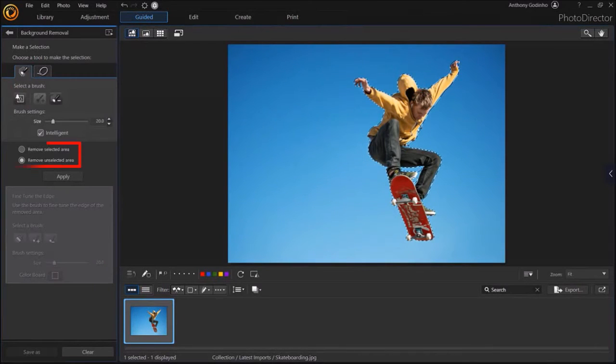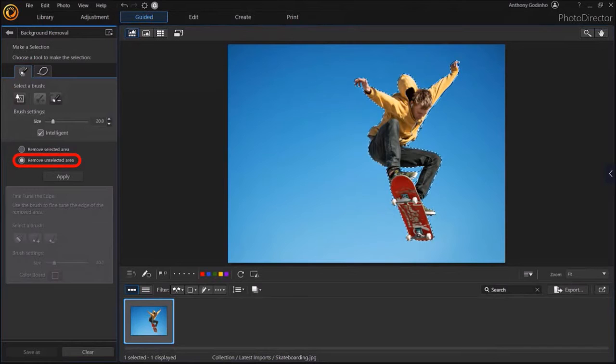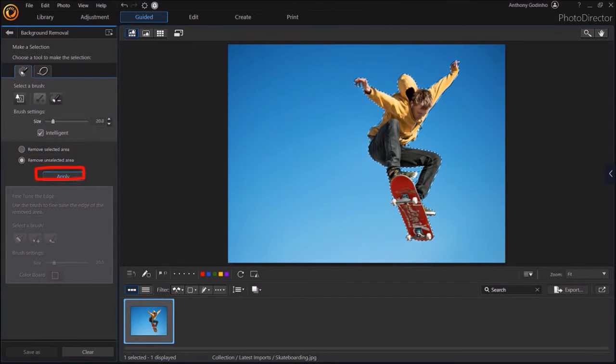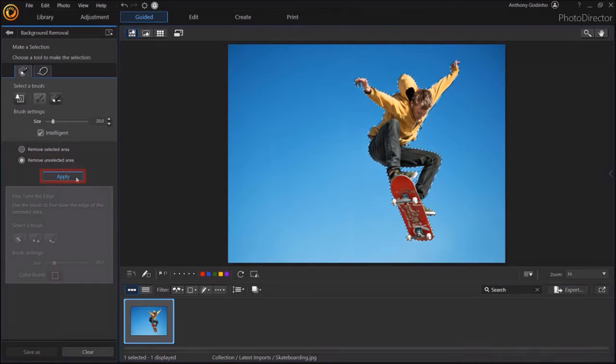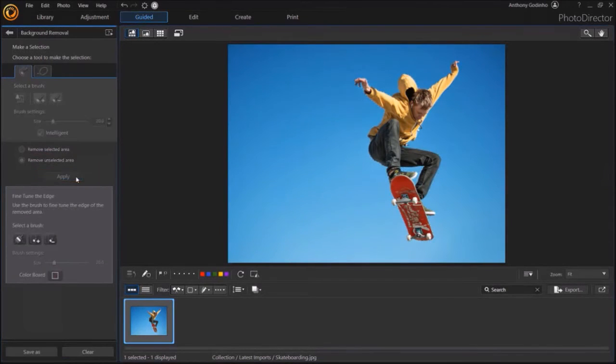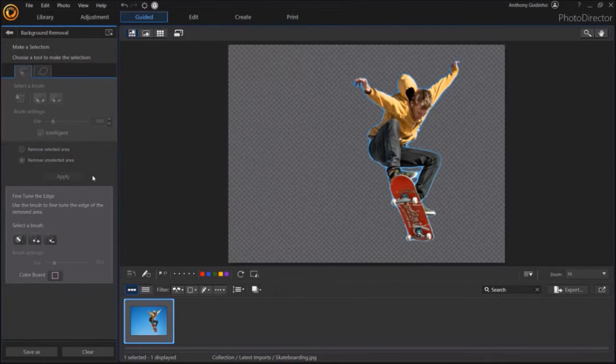In the left side panel, make sure that you've checked the Remove Unselected Area option. And then click the Apply button. As you can see, it has done a pretty good job in removing the background.